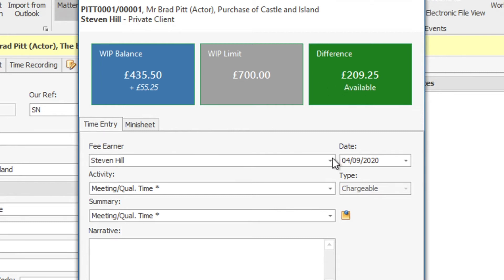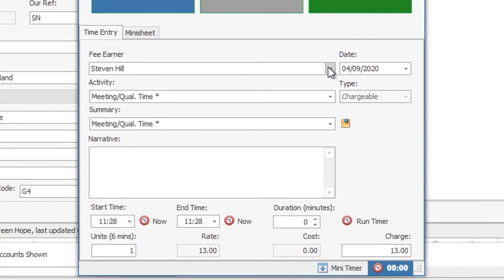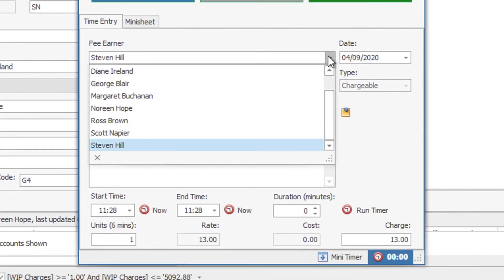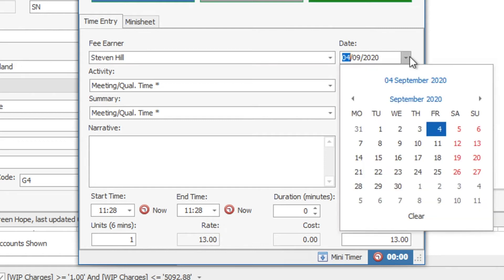So the fee owner should default to yourself if you're recording the time. You are able to select another fee owner within the organisation to charge this time against. And the same with the date, the date will default to today's date but you can choose to select other dates as required on the dropdown.